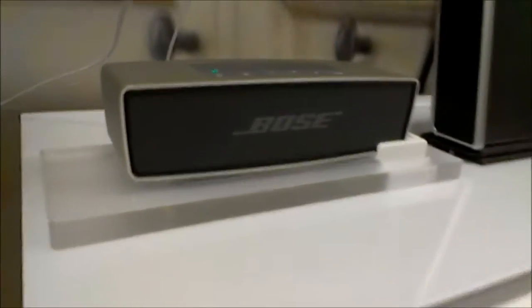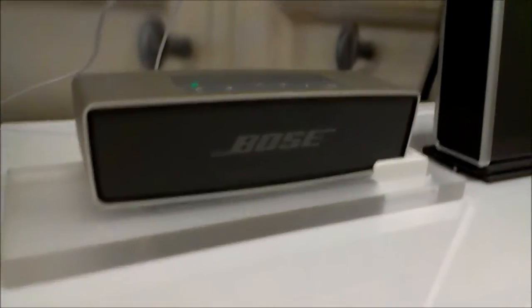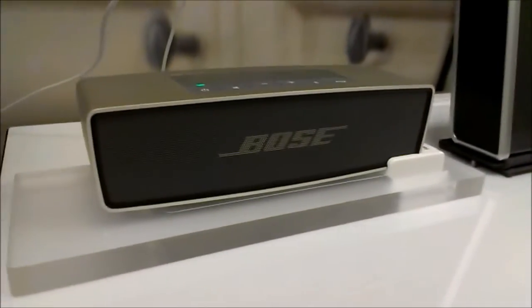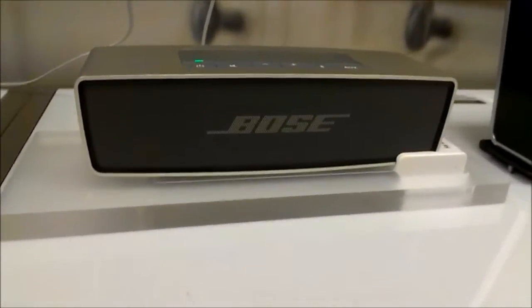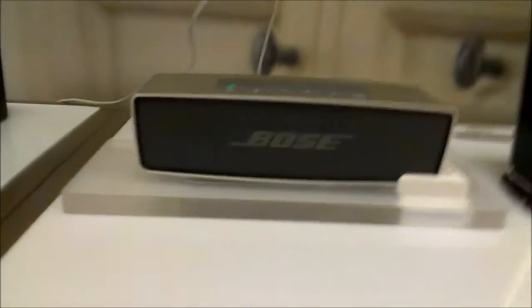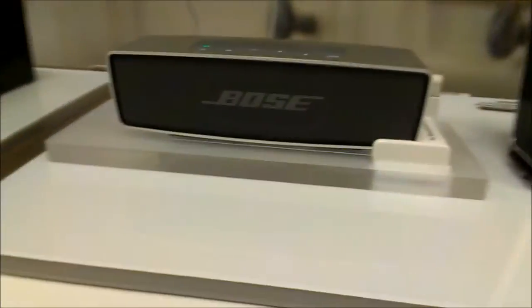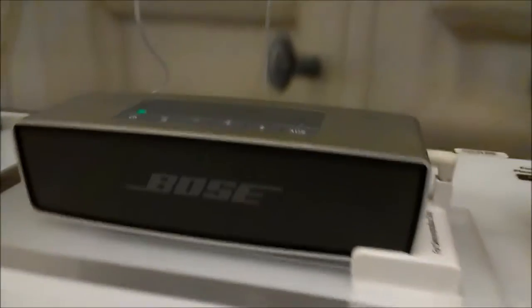Hey, it's TechBoy here, and right here is one of my favorite portable speakers ever, the Bose SoundLink Mini.